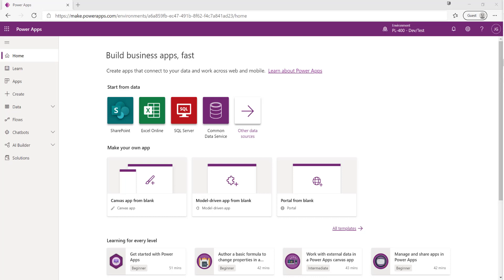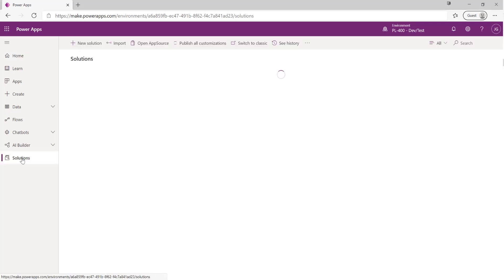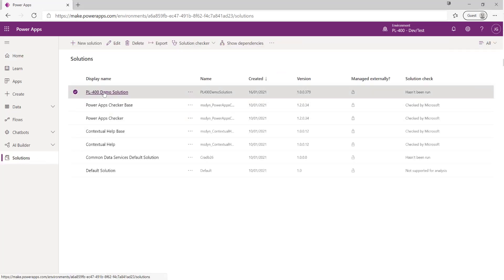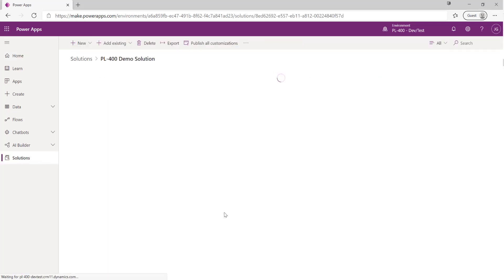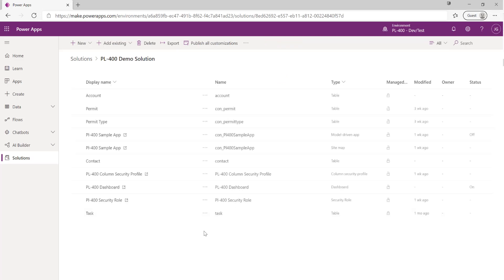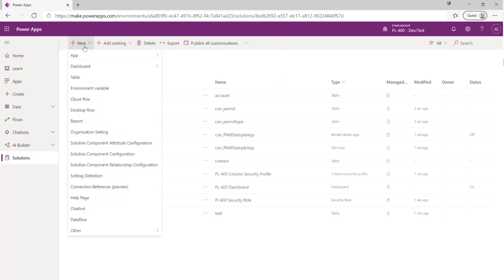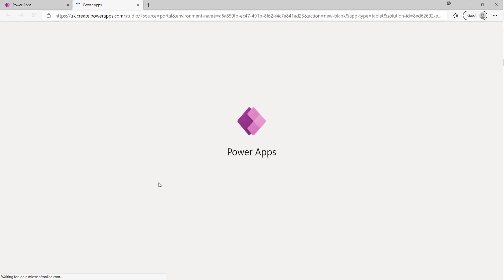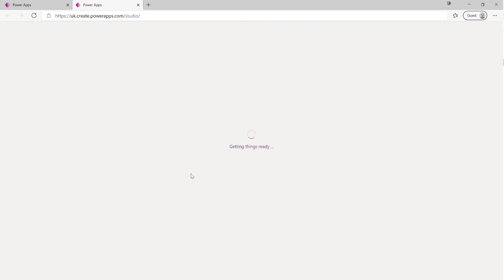So to get started, first of all you can see we're in the maker portal. We're going to go down to Solutions down here and into our PL-400 demo solution that we've been building out throughout the series. Then at the top up here I'm just going to click on New App, Canvas App, and I'm going to select a tablet form factor as the app that we want today.